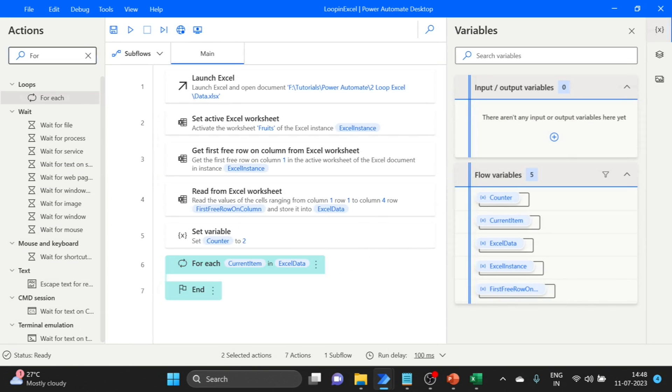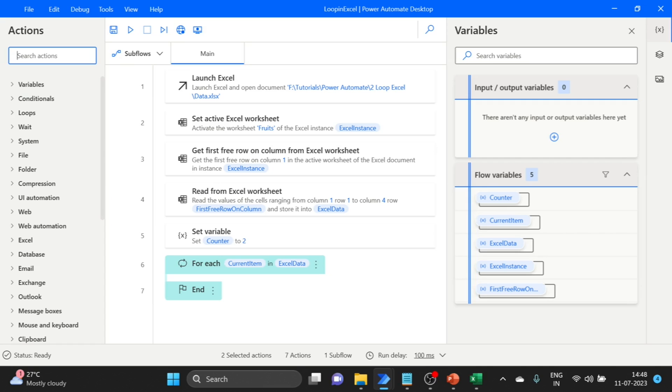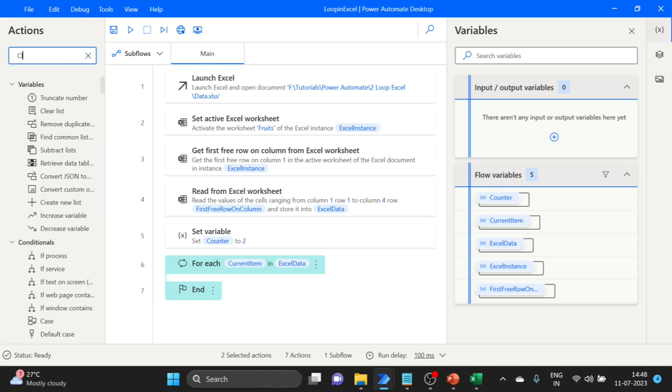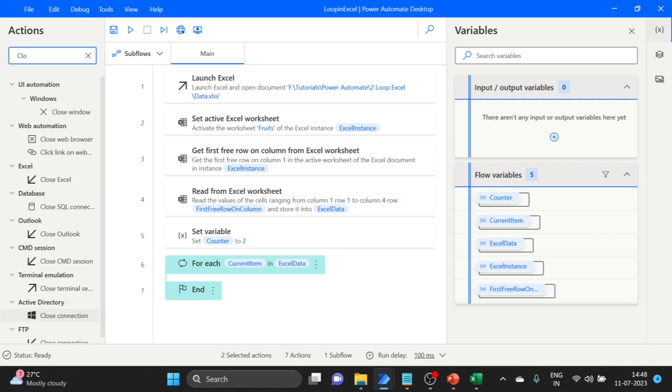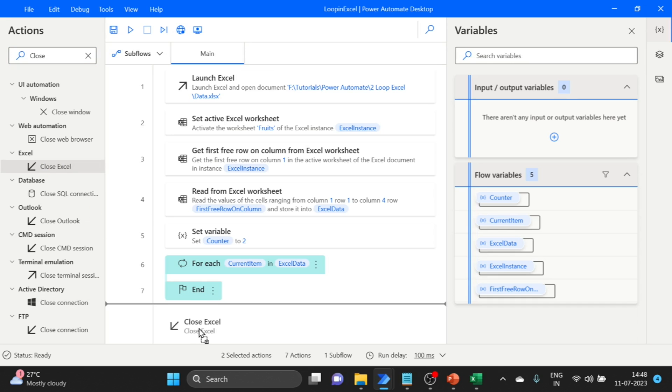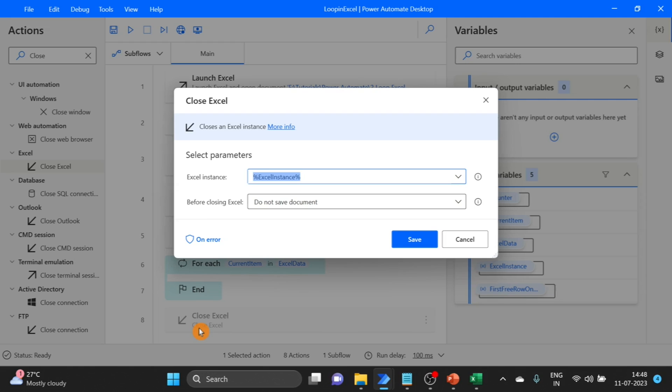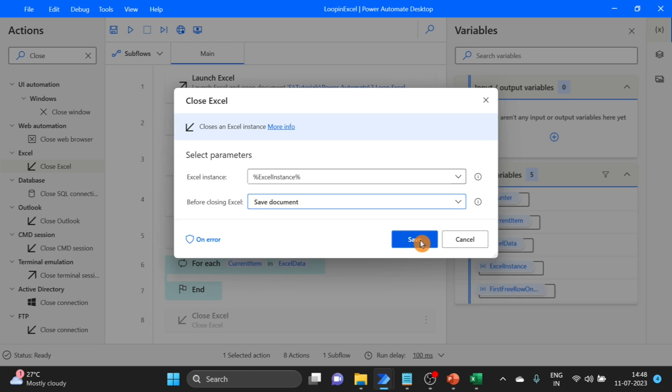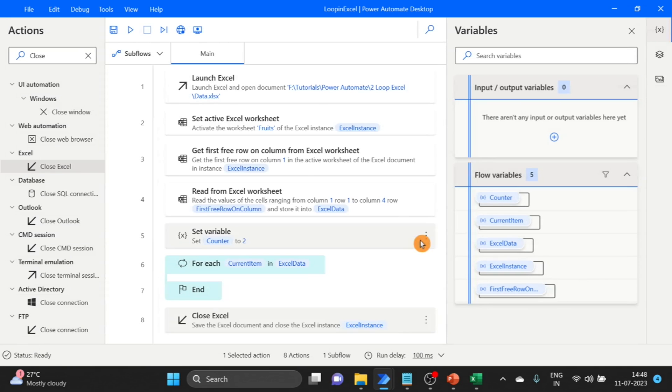One more action we use: close Excel. Drag and drop. Before closing Excel, I'm going to save my document. Click on save.